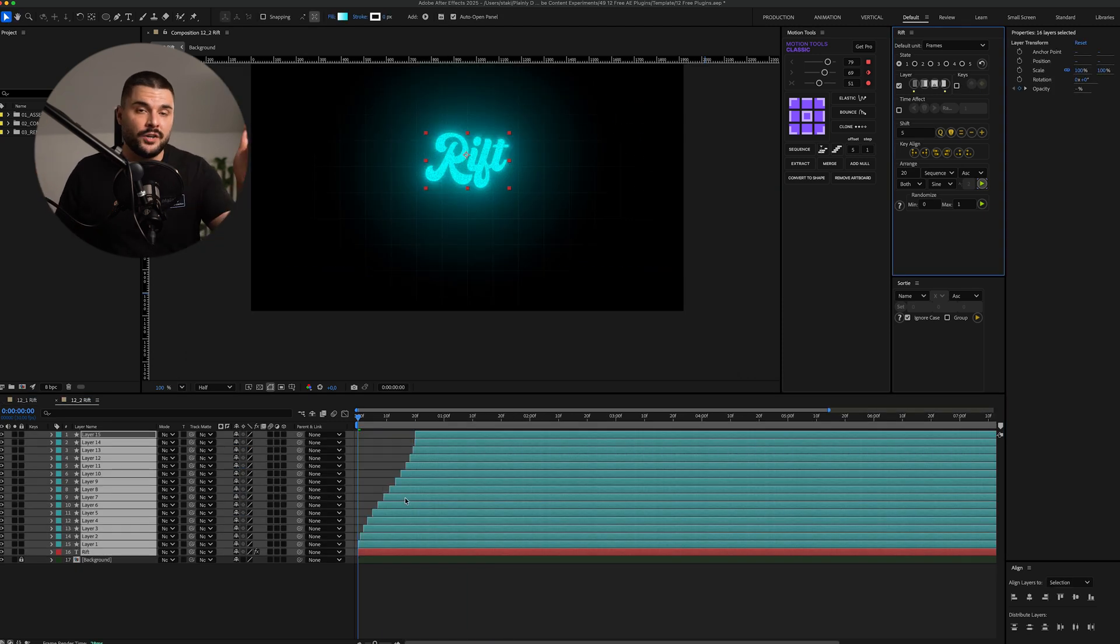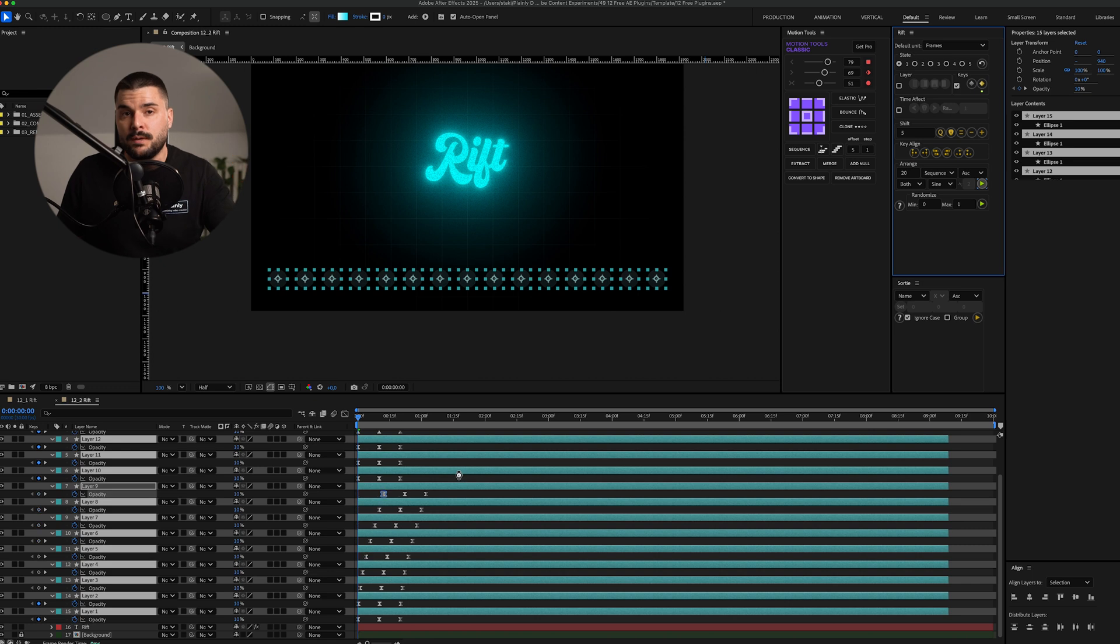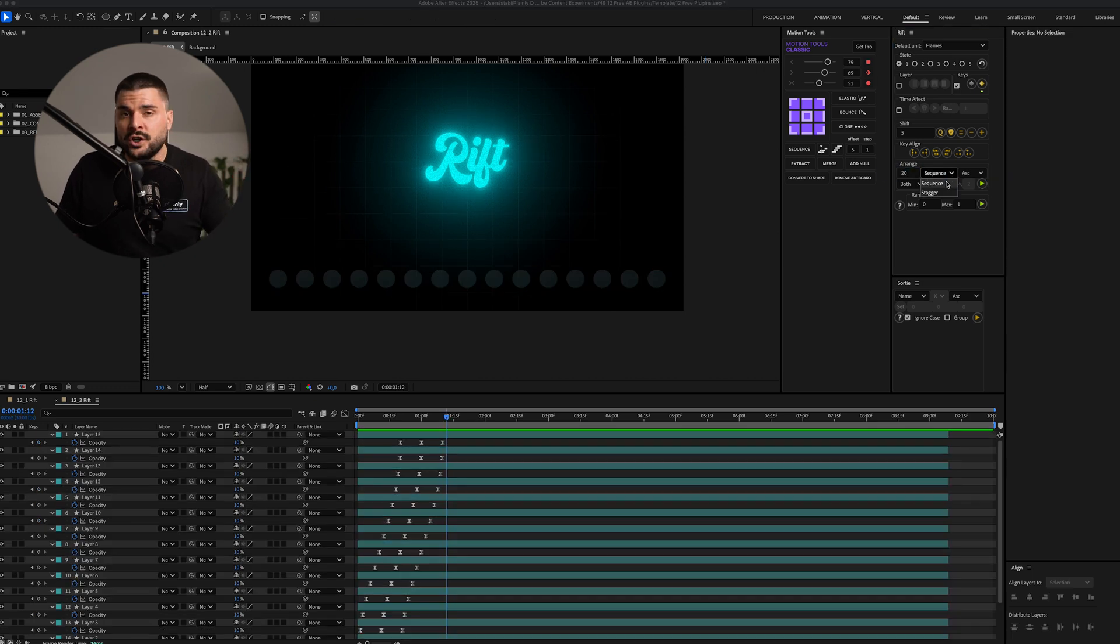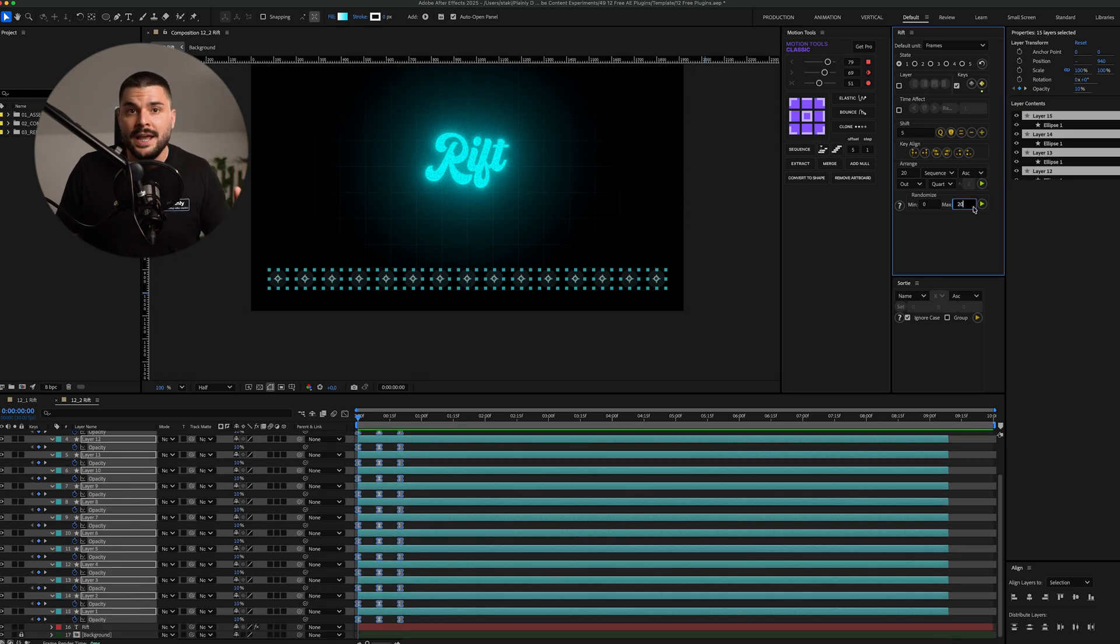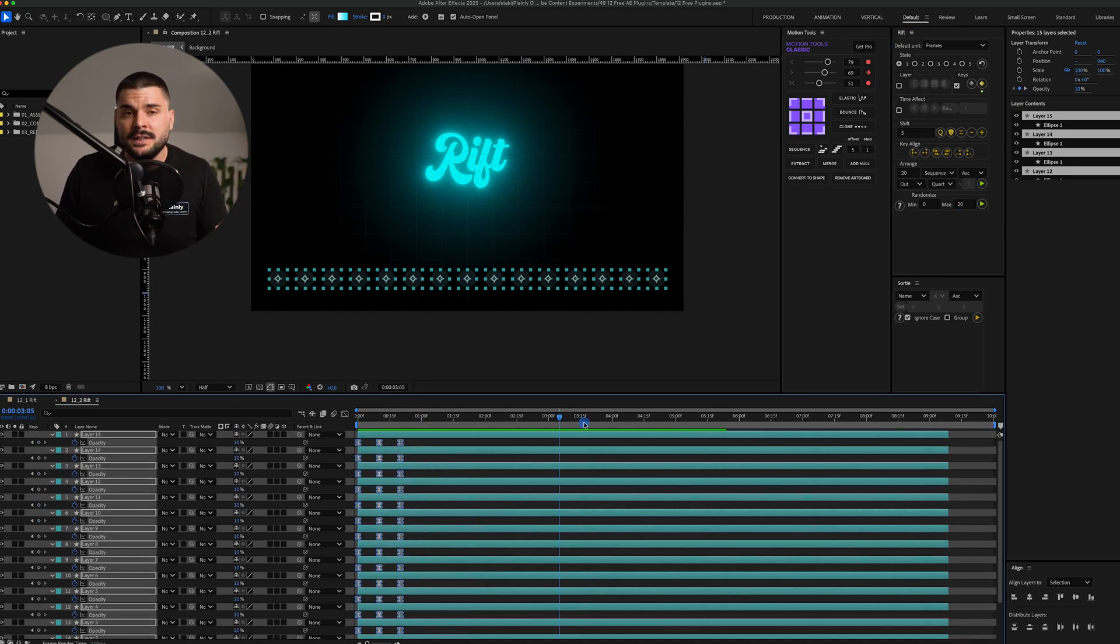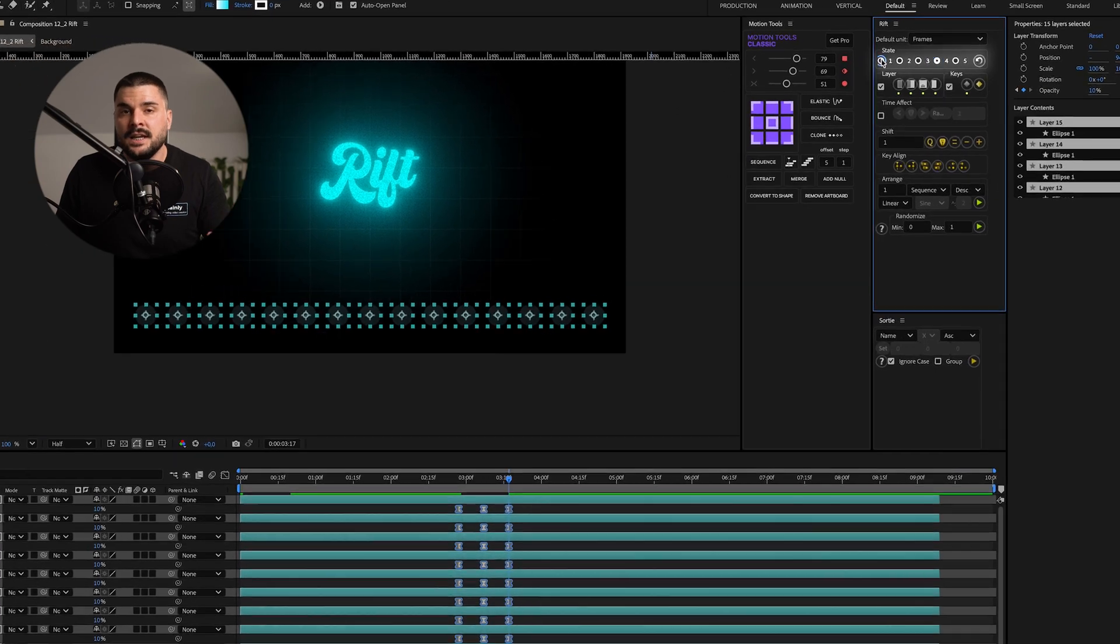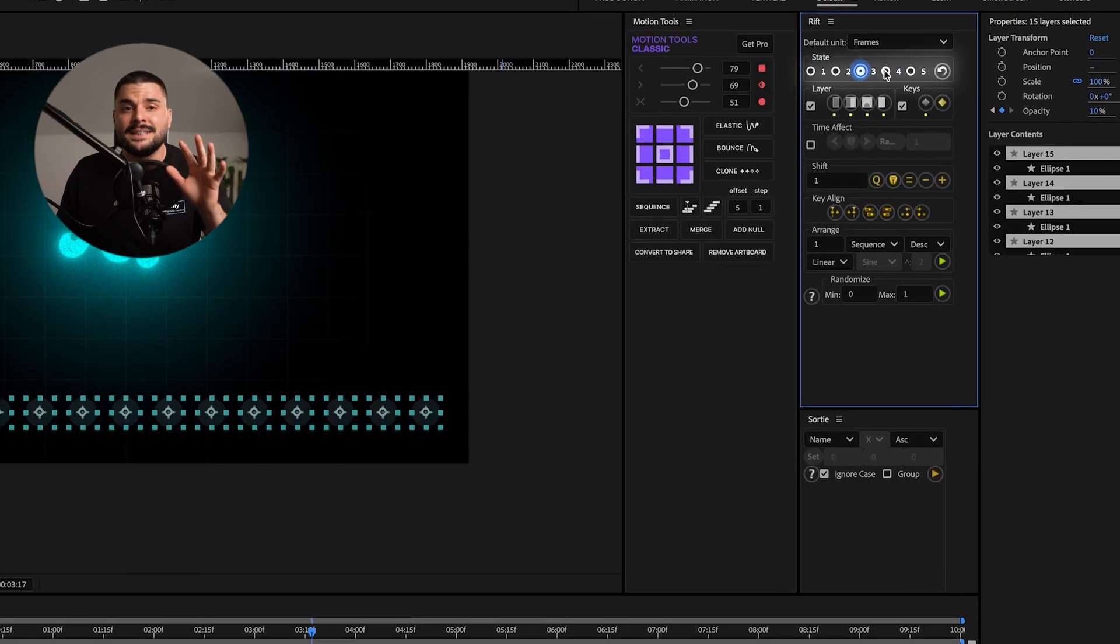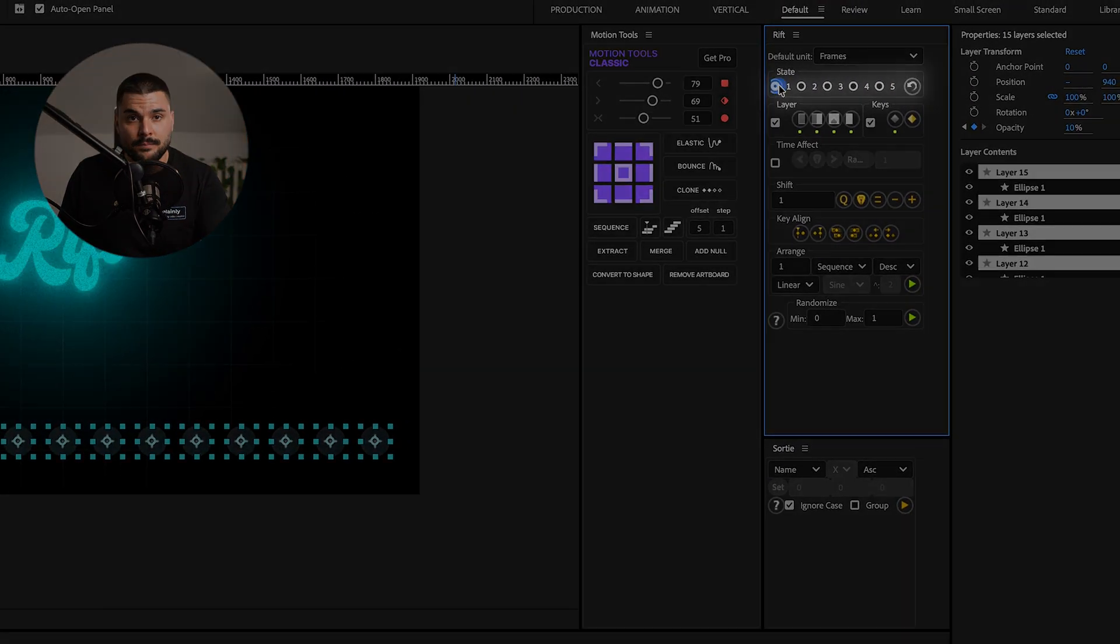You can stagger in points, out points, keyframes, even markers. You can control amount, order, even the curve shape. Of course, there's a randomized option and a bunch of cool features like keyframe alignment and up to five states, so you don't need to tweak the settings every single time.